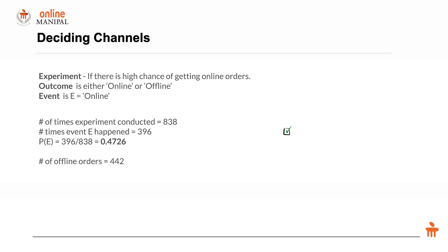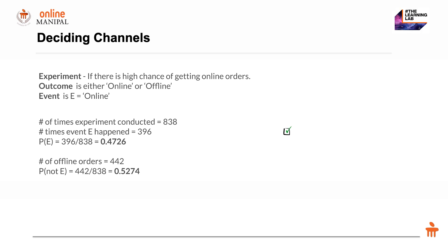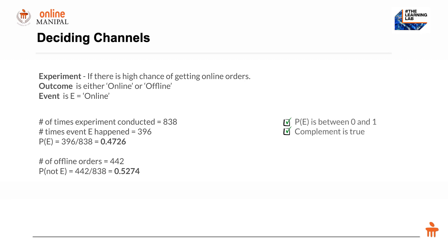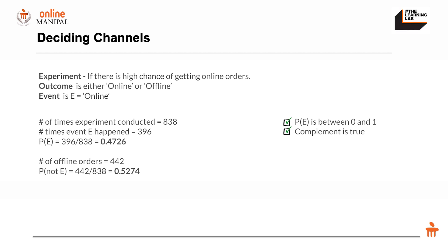The number of offline orders is 442. The probability of not E, which is the complement, is 1 minus the probability of E, which is 442 divided by 838, or 52 percent. We can cross-check that our probabilities are correct: probability of E is between 0 and 1, and the complement rule is also true.